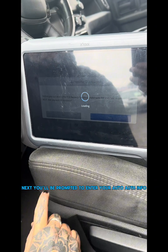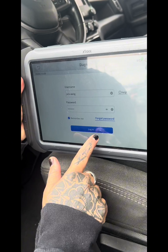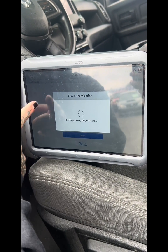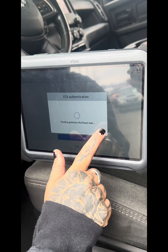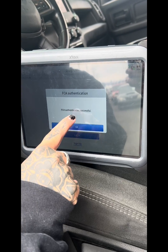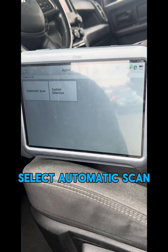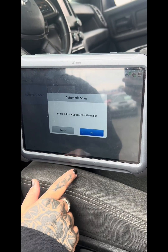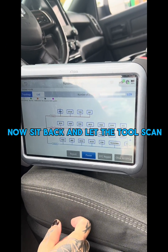Next, you'll be prompted to enter your AutoAuth info. So log in and the FCA Gateway will be activated. Hit OK. Select Automatic Scan, hit OK, and now sit back and let the tool scan.